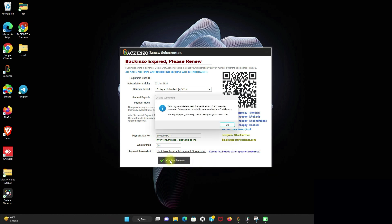So after clicking on the confirm payment, this pop-up has come up in front of me: details submitted, your payment details sent for the verification. Renewal was done only for the successful transaction, and it will take few minutes to reflect the renewal. And then you are good to go. Thank you.